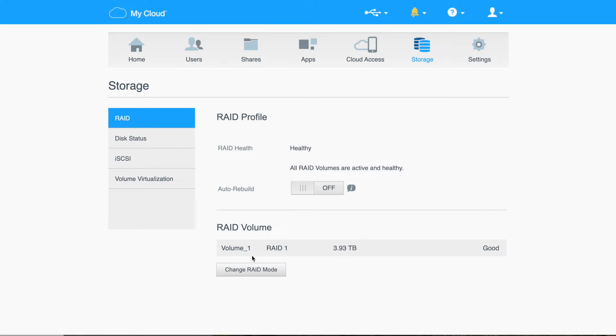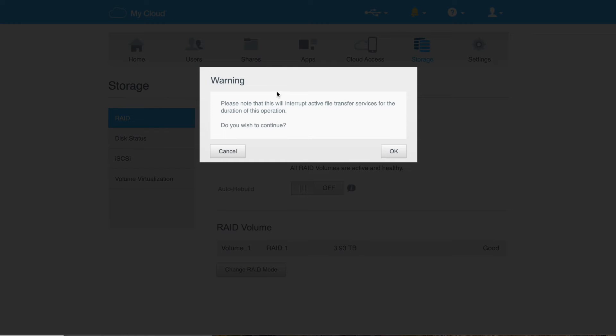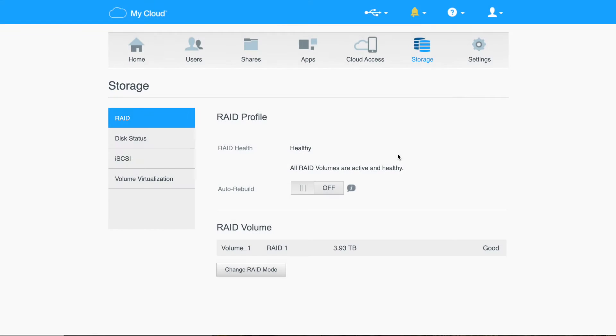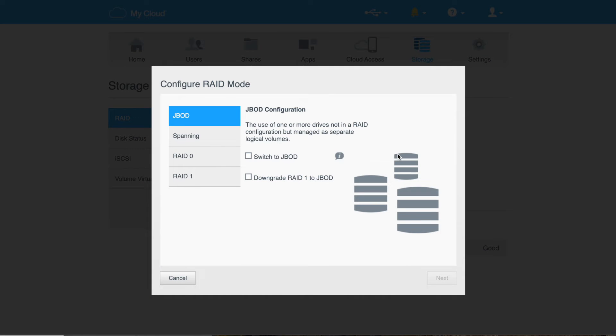RAID, RAID profile, you'll see, and you can see I'm at RAID 1. I'm going to change RAID mode. It's warning me, hey, this is going to stop everything. You can see it gives you these different options.